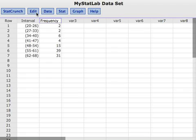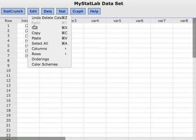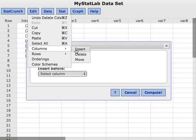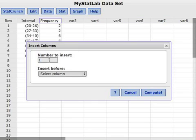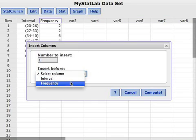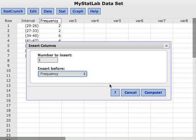So I'm going to do Edit, and then Columns, and Insert Columns, and I'm going to insert one column before the frequency so that way I can just type in the stuff I need. I could edit the stuff that's there,